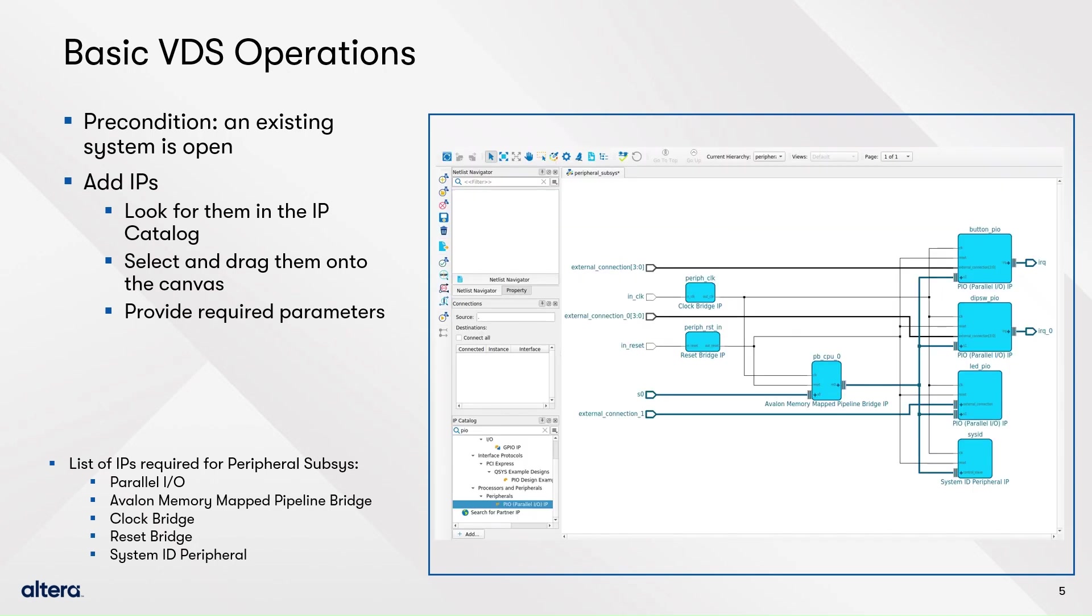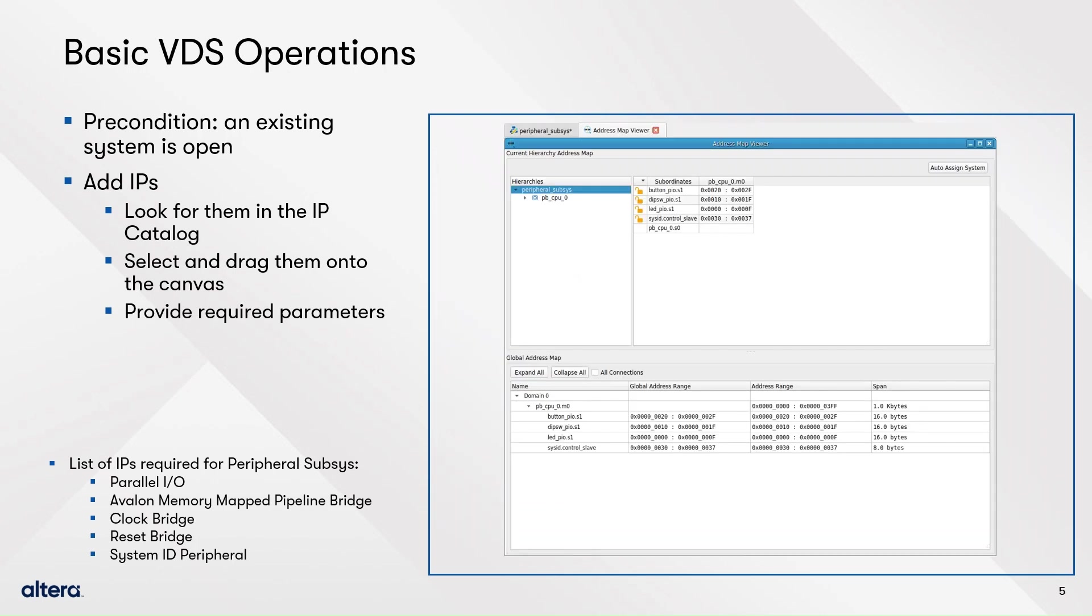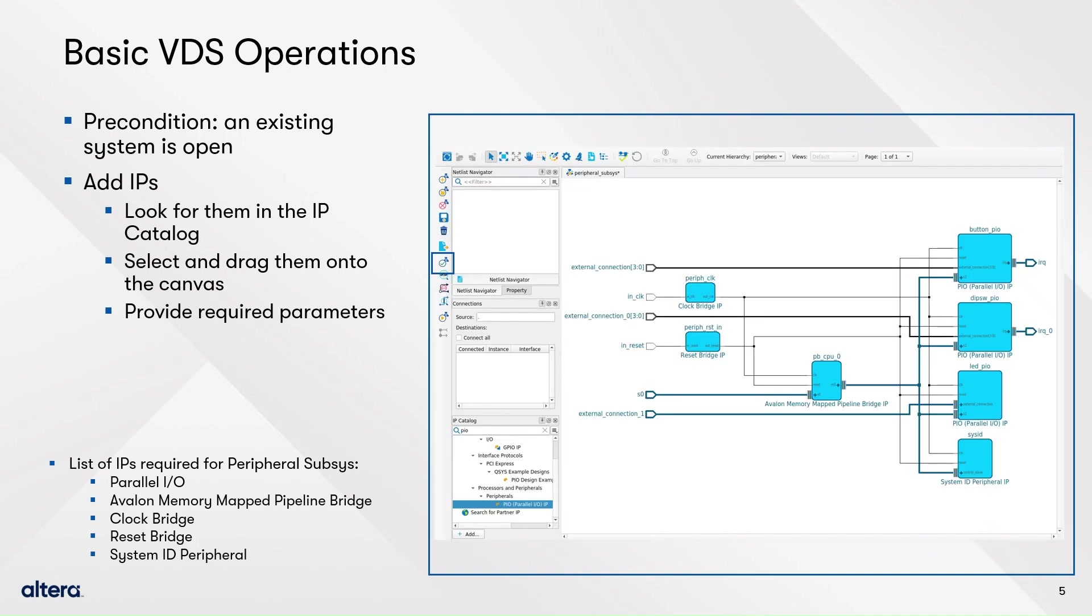Then, assign addresses to subordinated interfaces in the system with the address map viewer. This tool will be commented later. Here, you can go with auto assign system. Then, you need to validate the system before saving it. Click on the DRC button. Finally, save and close.